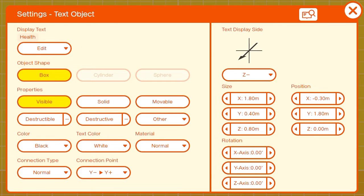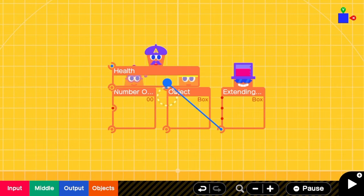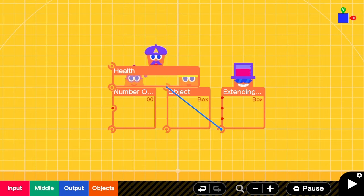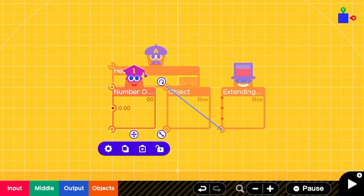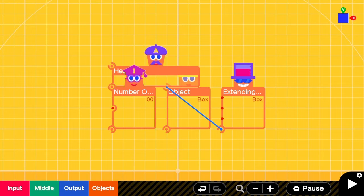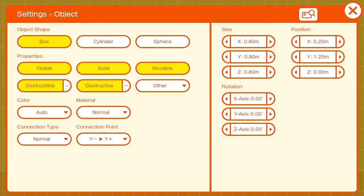Then connect the extending box to the regular box and make the number object visible only. We'll also change the settings on the regular box for now so that they're only visible.